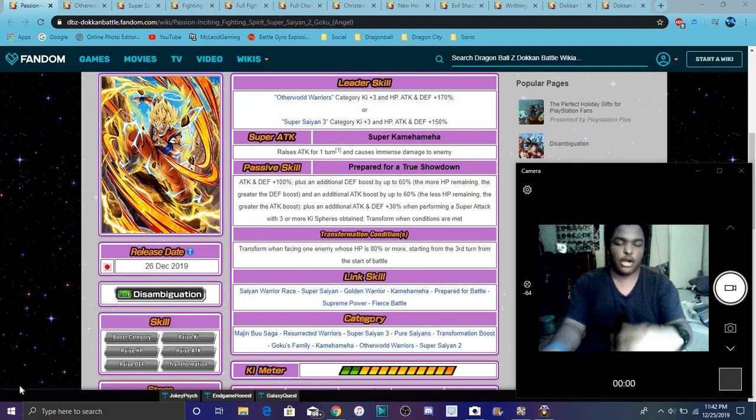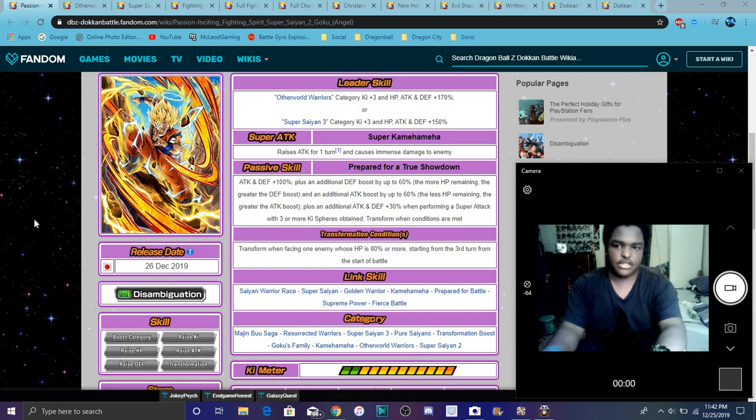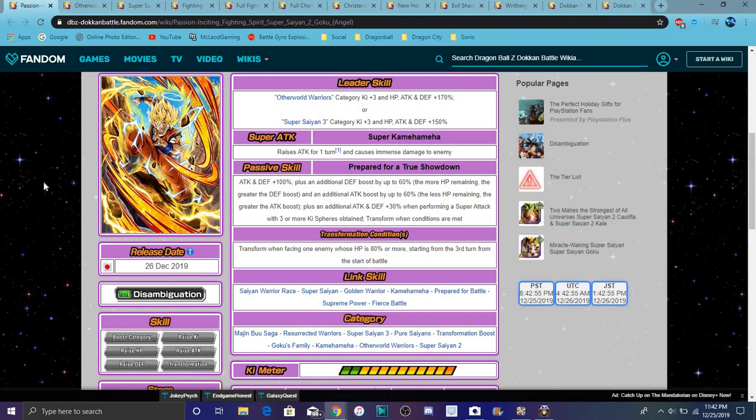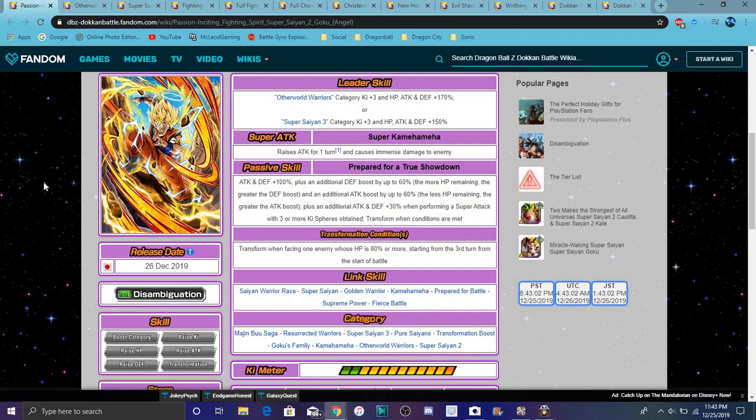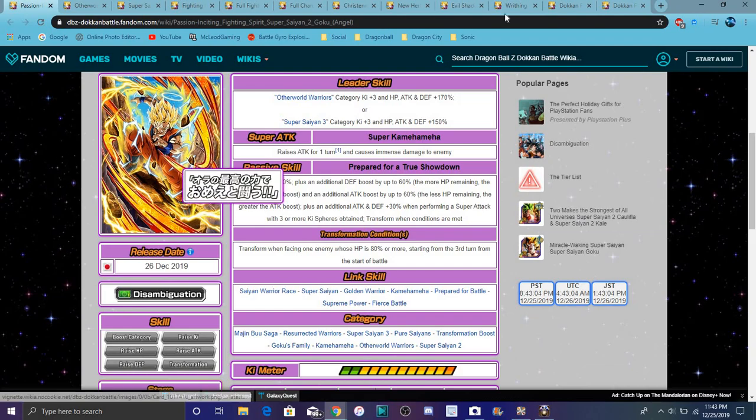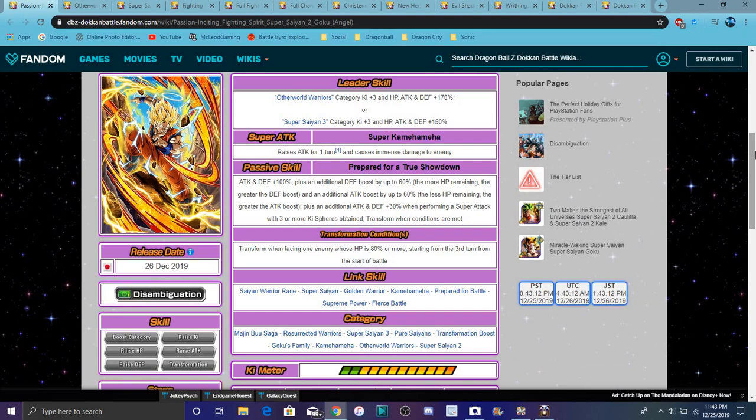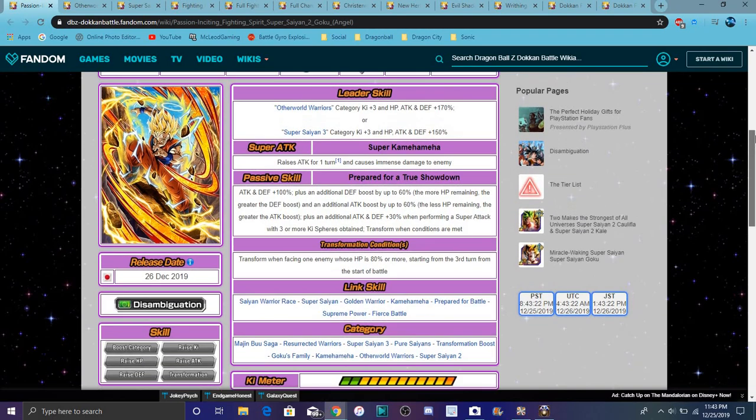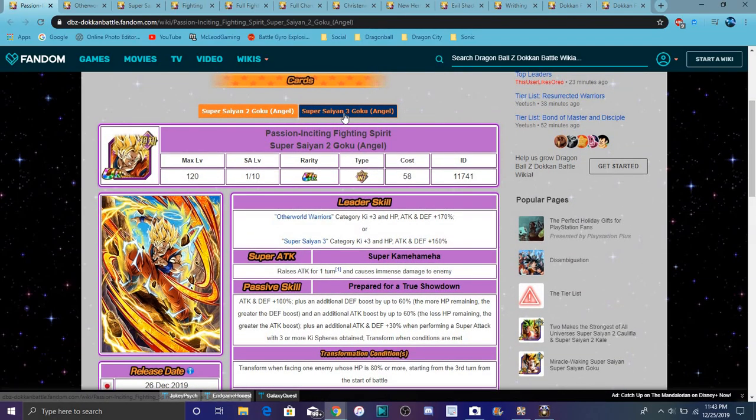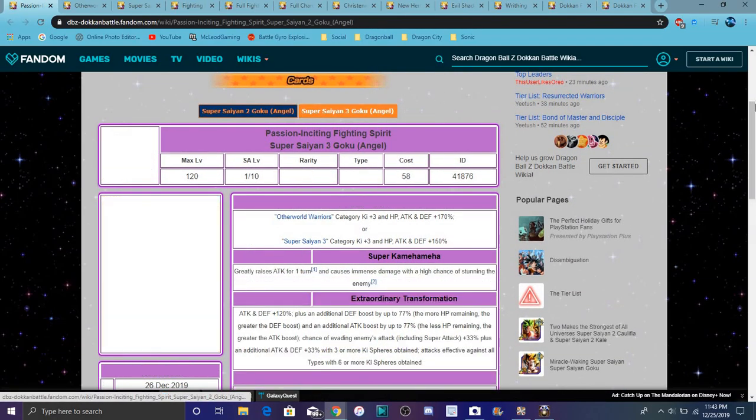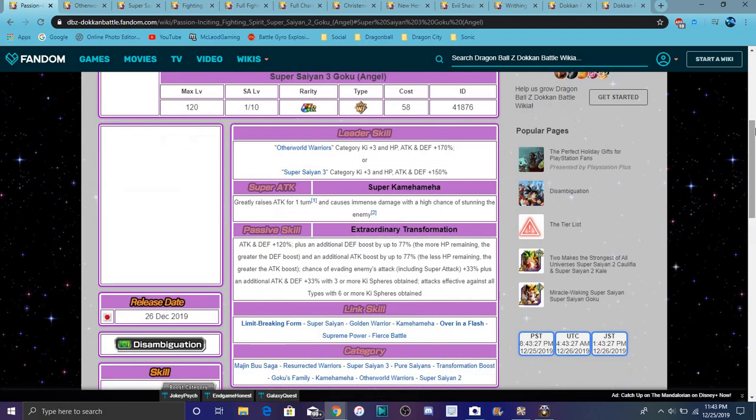We did get the Goku. Him and Vegeta basically have to transform. I did kind of make a mistake error in my first video saying that they only transform after three turns. It applies only when you're fighting somebody with HP when their HP is 80% or more. So basically when the HP is 80% or more, they transform on the third turn from the start of battle. That's cool.